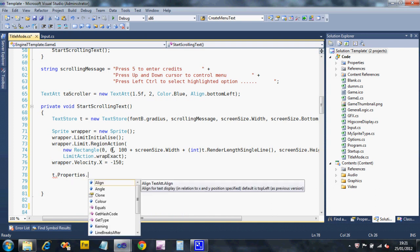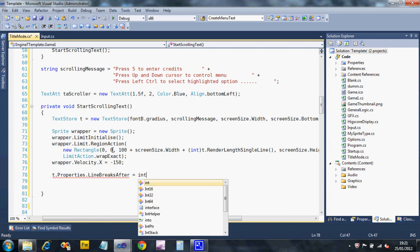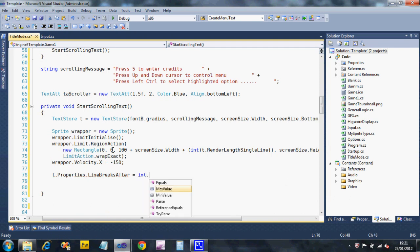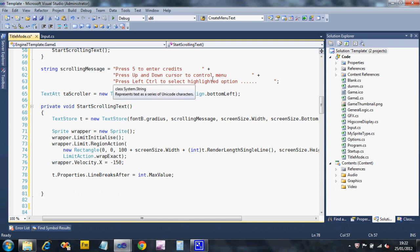And that number is going to be the maximum value for an integer, which is about 2 billion. So if our length of our scrolling text goes over 2 billion pixels, then it will cause a line break. So hopefully that won't happen. I'm not going to spend the time typing in 2 billion pixels worth of characters. Okay. So that should force it to just carry on in one line.